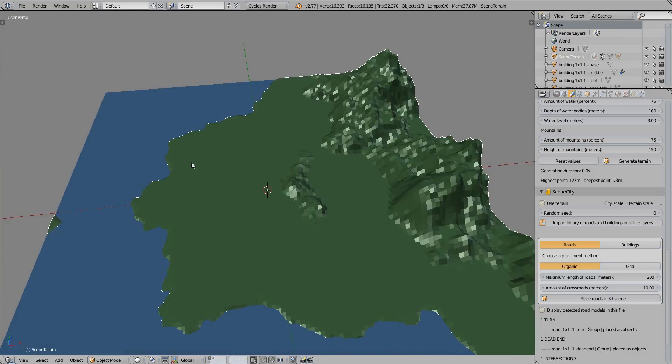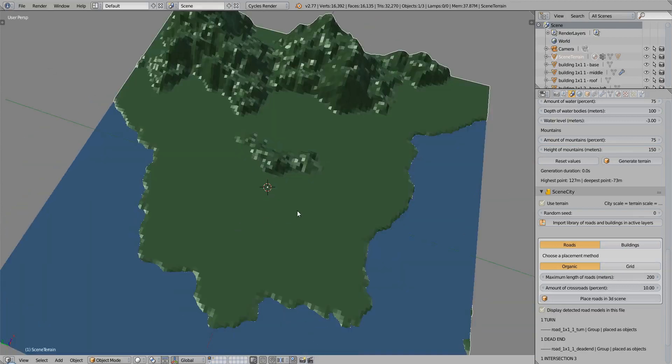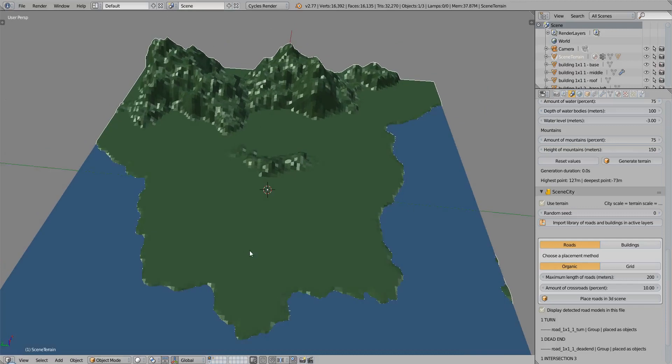there is no way to exactly choose where your roads should be, or give a hint to the generator to place the roads. That will be fixed in a future version, but for now, we have to play with the random seed.